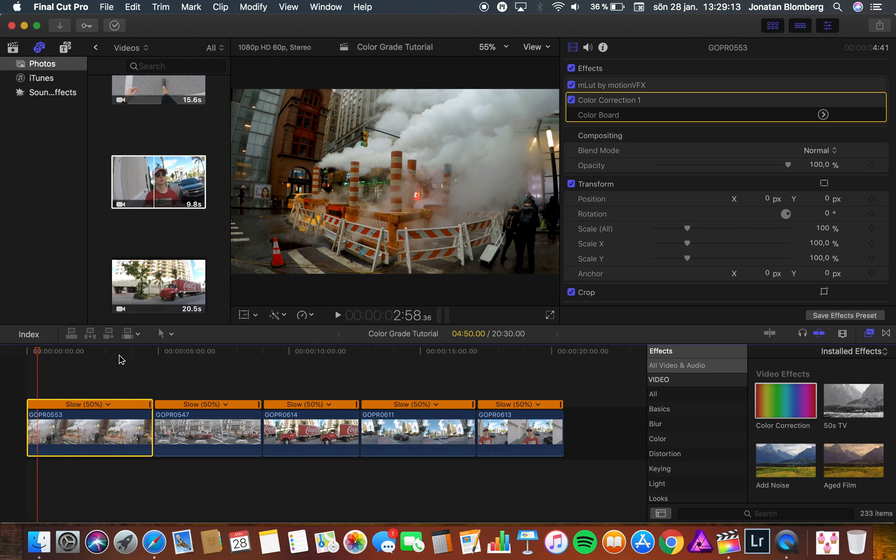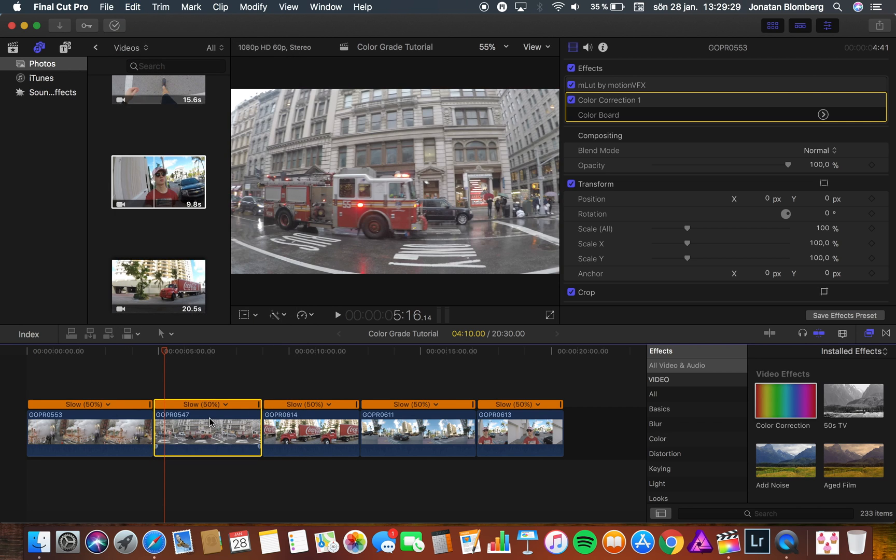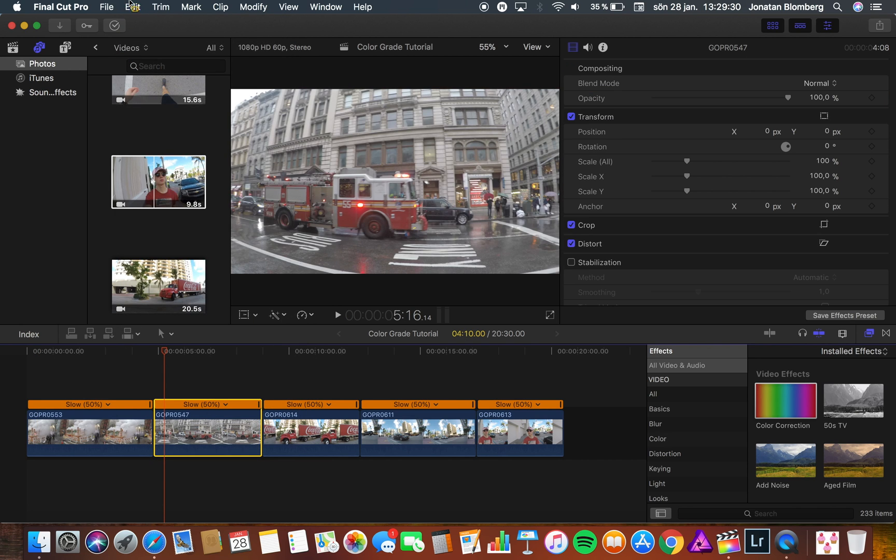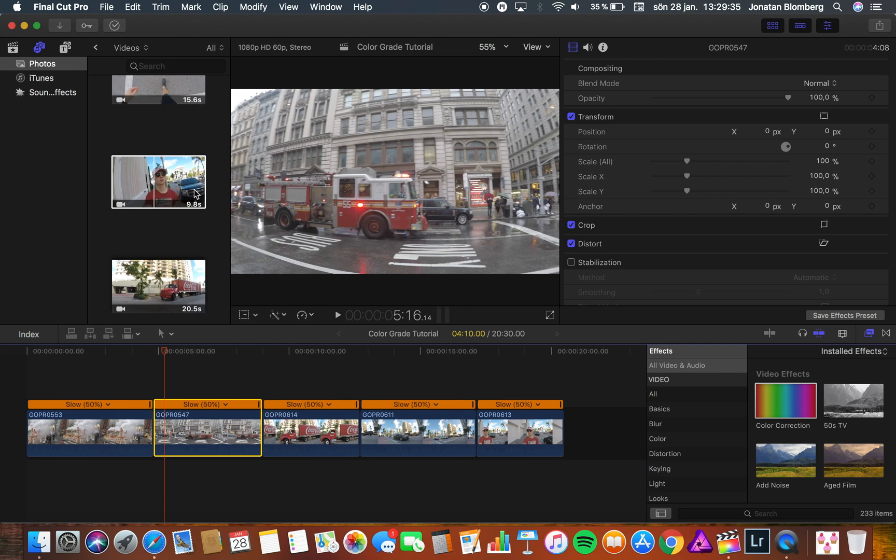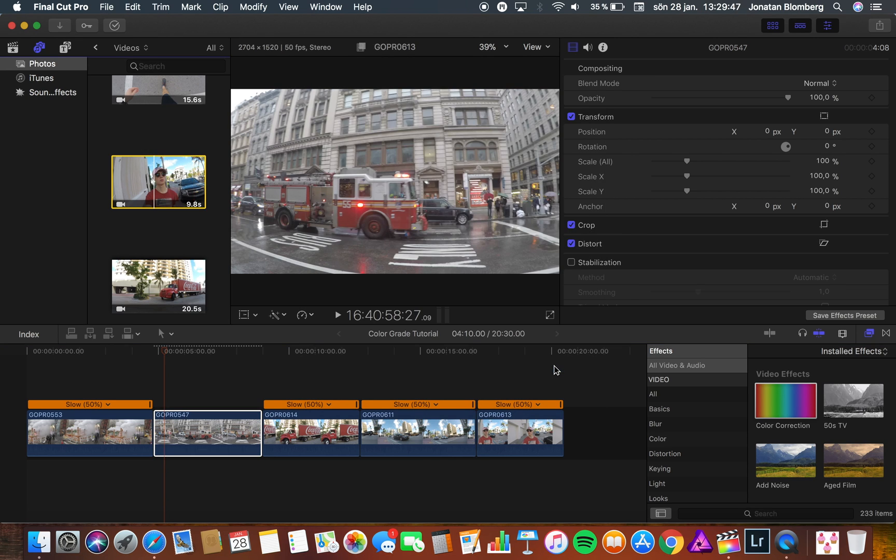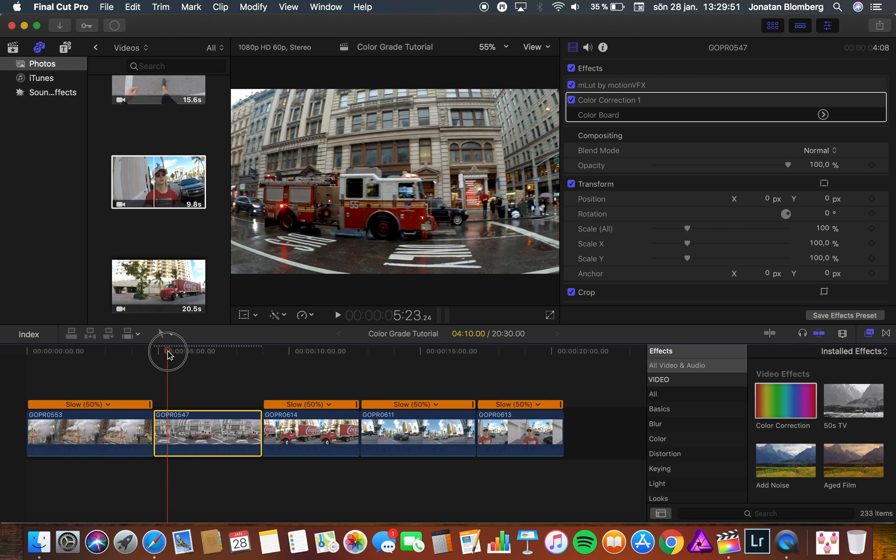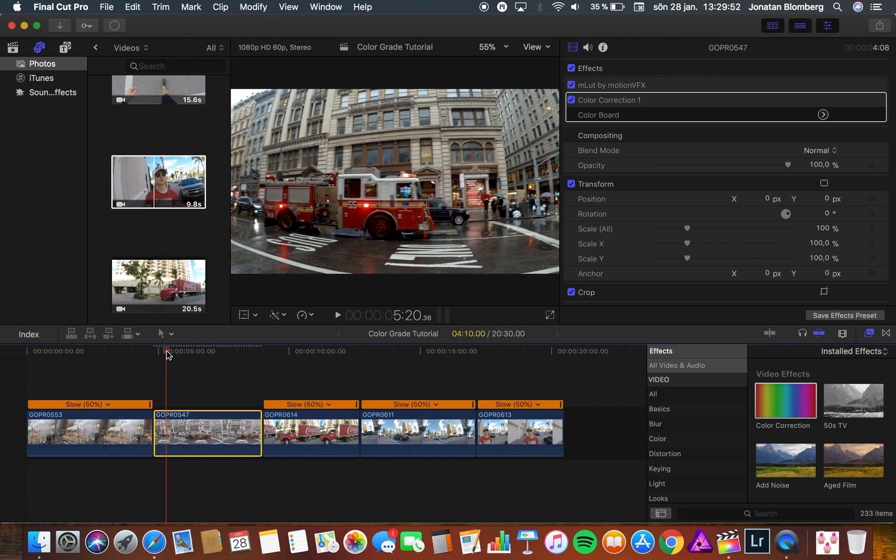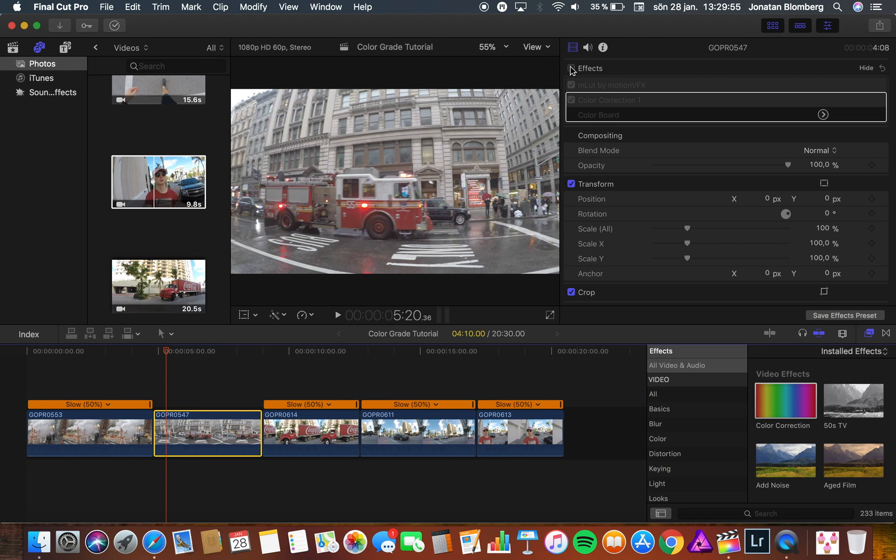Now I'm going to copy and paste these effects on another clip. Just go up to the edit tab and press copy. Then you mark the other clip you want to have the same color grading on. Go up to the edit tab again and press paste attributes. Make sure that you uncheck the audio because we only want video. And then you just need to click on the paste button. Now you can see that the color correction is applied to the other video. You can see a big difference compared to the normal video.